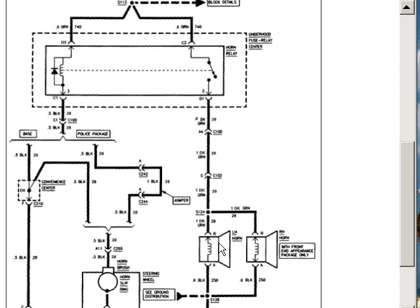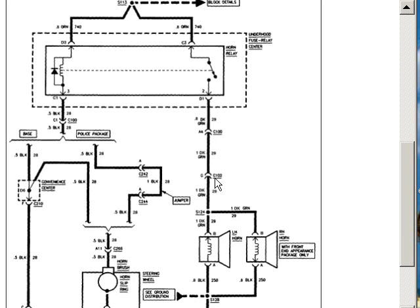But for argument's sake, let's say we check for power here and there is no power. Well then I will start to head back towards the battery. The first thing I come to here is a connector, and this connector has a number. We can go to component location and it will show us a picture of exactly where this connector is.